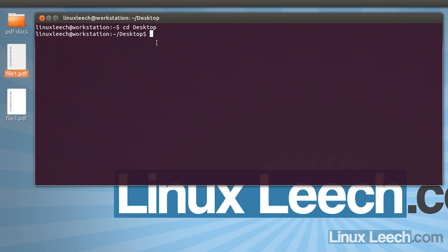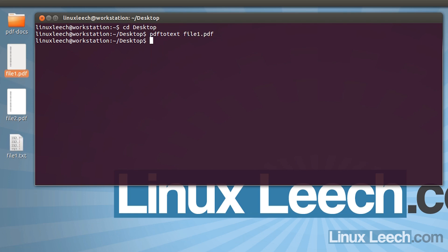I'm going to change directory over to my desktop and run the command. So: pdftotext file1.pdf. As you can see it's generated a plain text file with the same name.